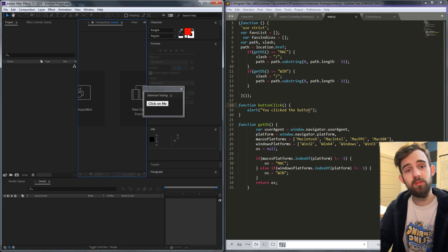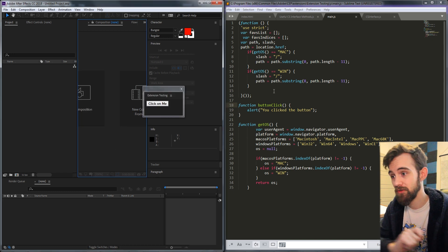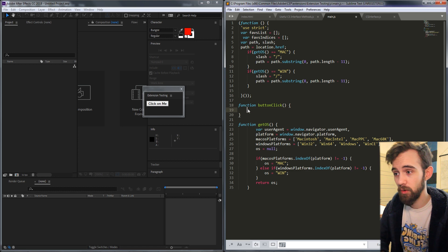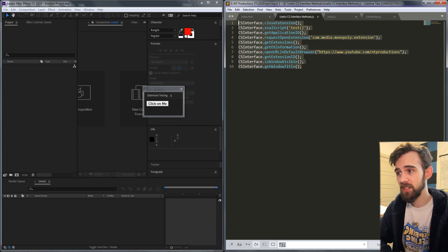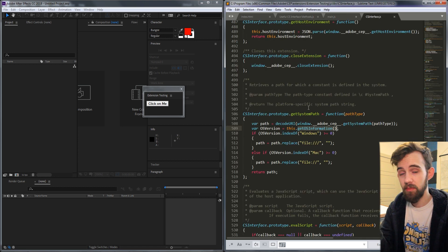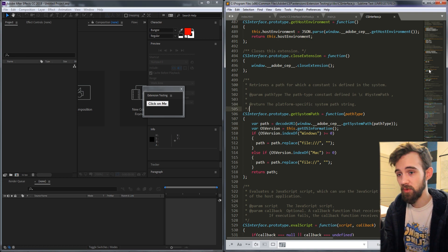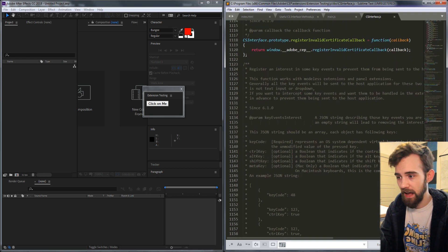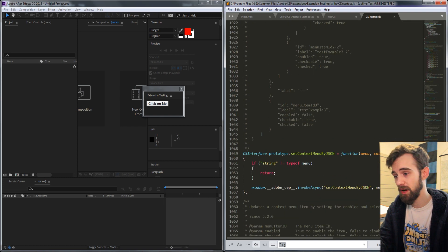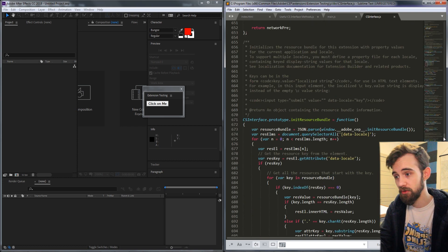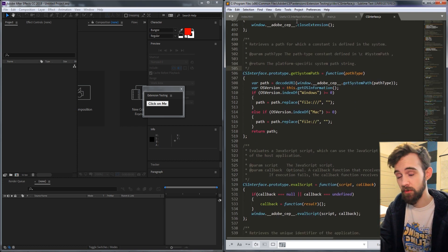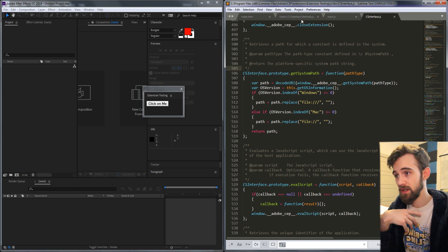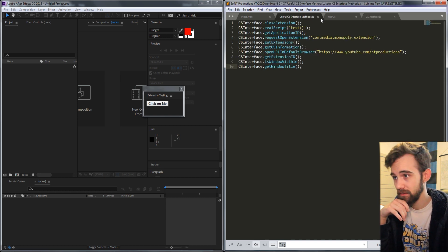The reason for this is we need something to actuate these CS interface methods so inside of here we're going to be going over all of these methods. Now I'm not going to be going over every single method within the CS interface guide because there are a ton. We're just going to be going over the most useful ones that I've used most often.